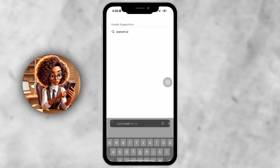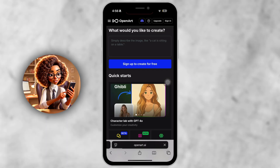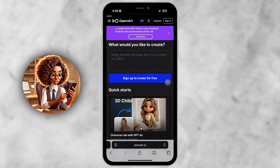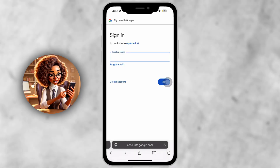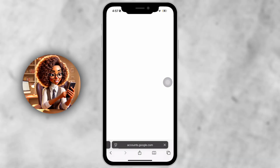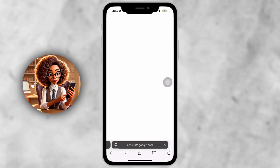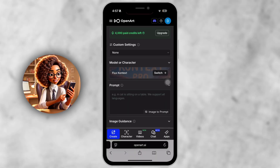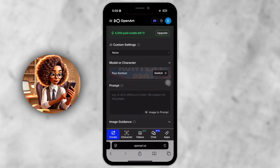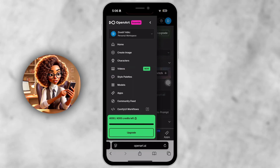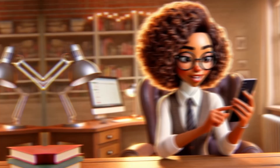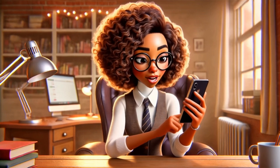Step 1. Open Safari or Chrome and head to OpenArt.ai. Log in to your account or quickly sign up — it's free to create an account. You don't need desktop mode for this; the mobile version works perfectly. Look in the top left corner of your screen and tap the three horizontal lines — that's the main menu button.